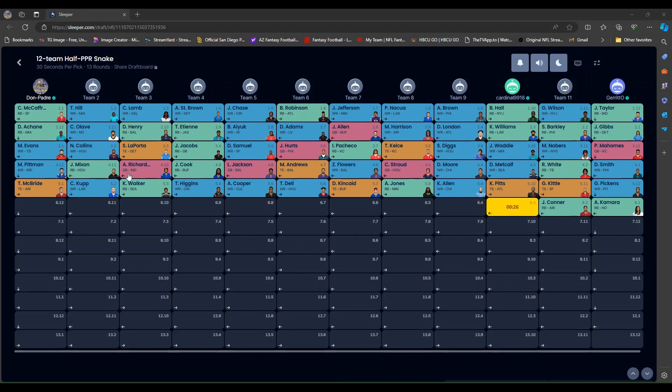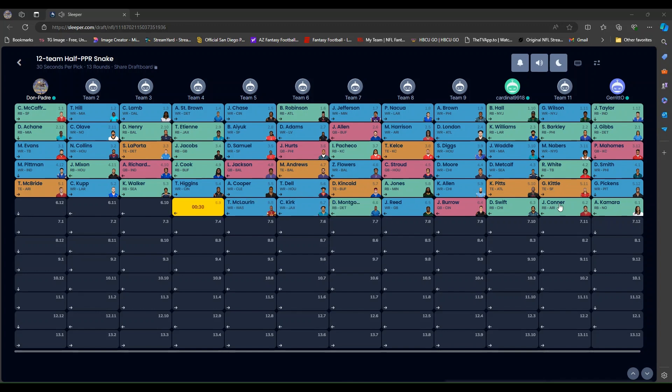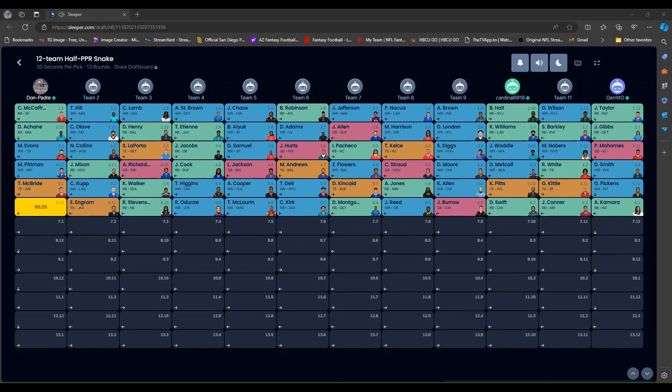Cook. Anthony Richardson. Joe Mixon. Pittman and McBride were mine. Kupp. Walker. Higgins. Cooper. Tank Dell. Kincaid was another young tight end off the board. Aaron Jones. Keenan Allen. Pitts. Kittle. Pickens. Kamara. Connor. Swift. Burrow. And I'm up again.